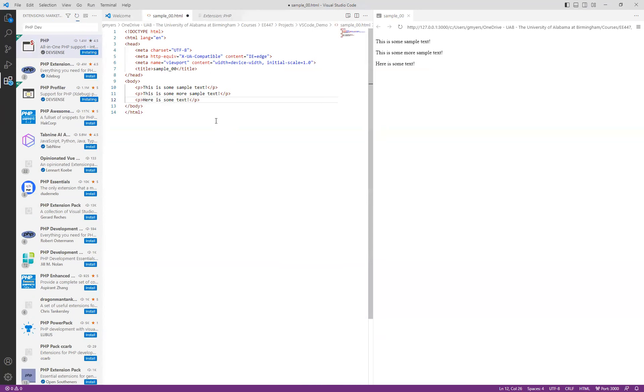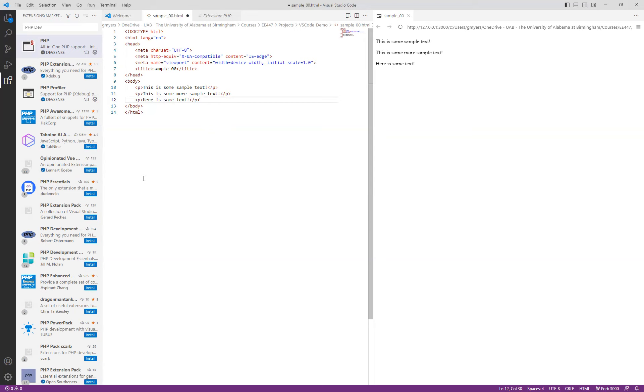And then at this point, then we should be set to go with our VS Code environment. So hopefully you found this video useful. As always, if you have any questions, comments or concerns, don't hesitate to reach out to me. And thank you for watching. I'll see you next time. Bye.